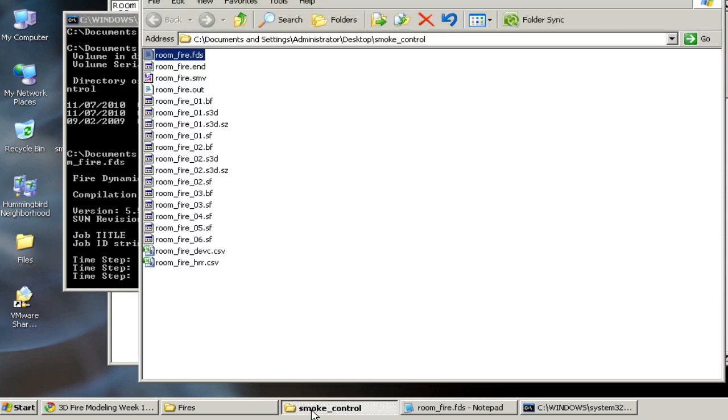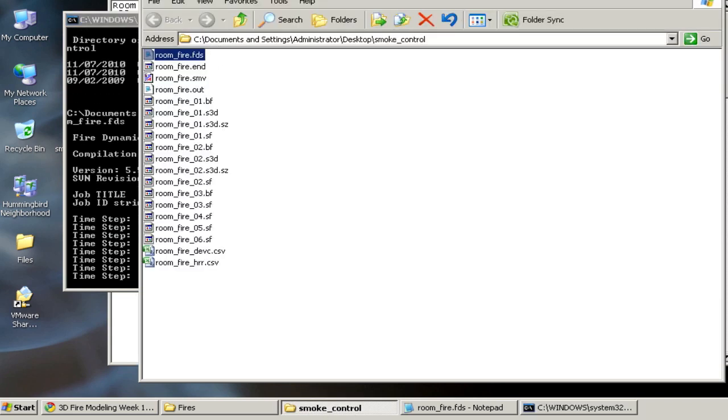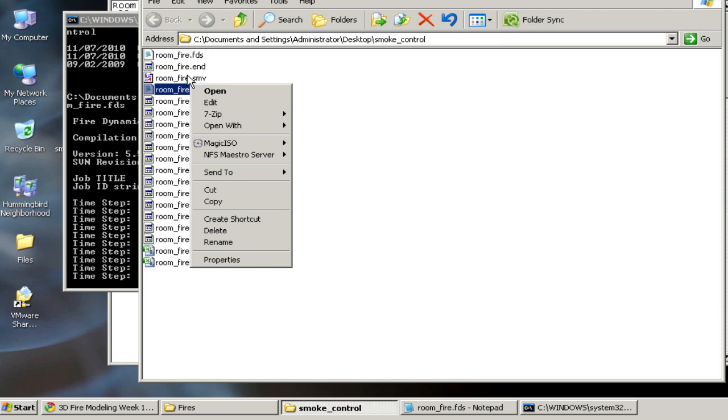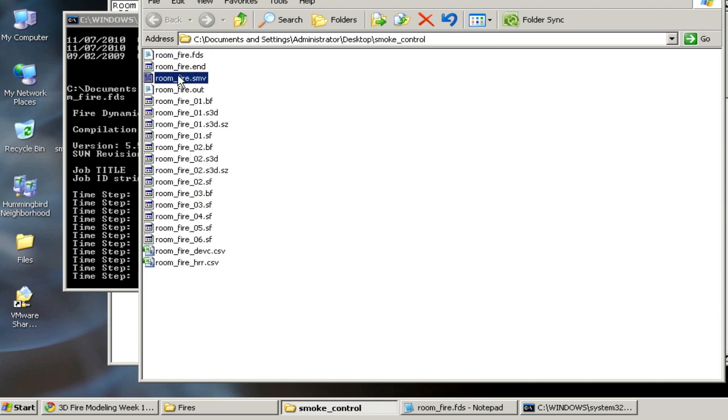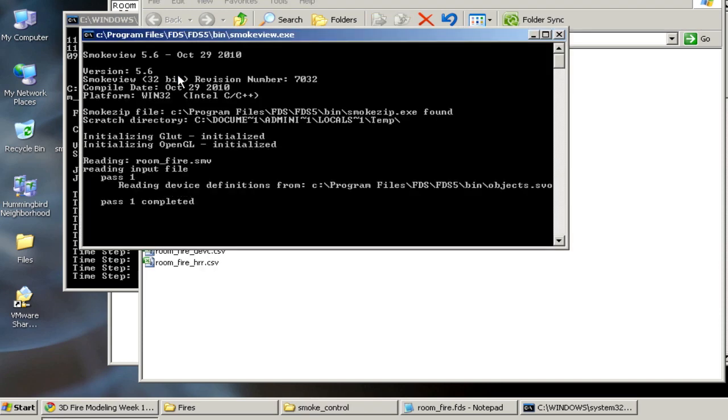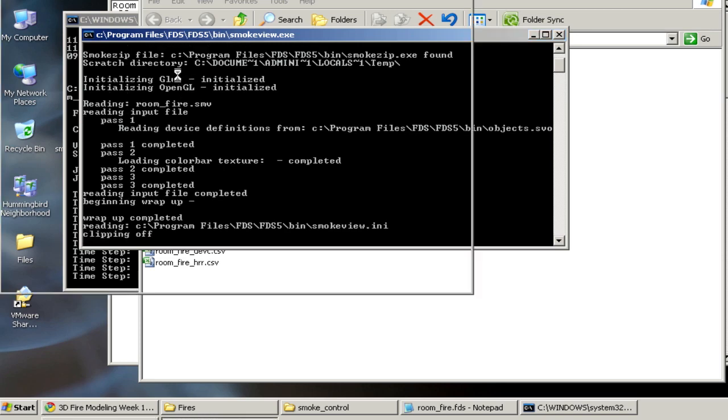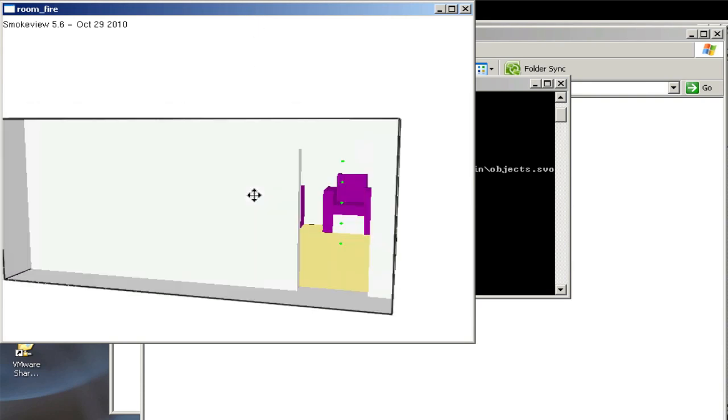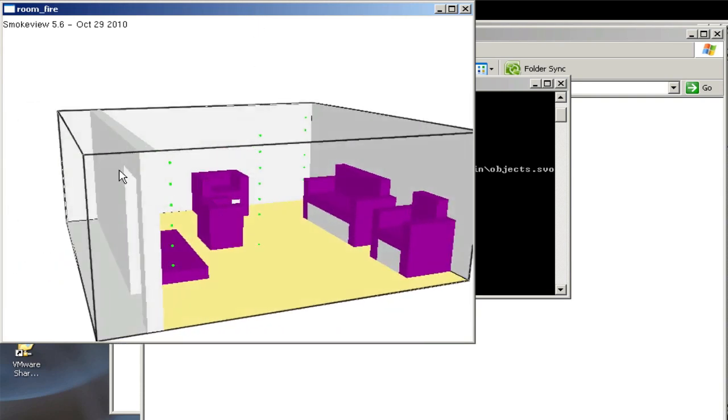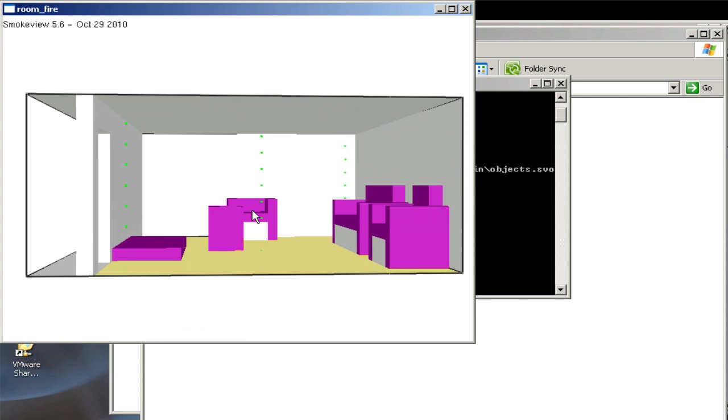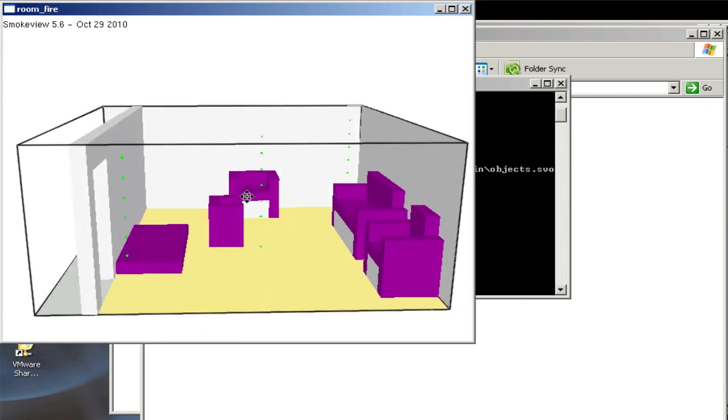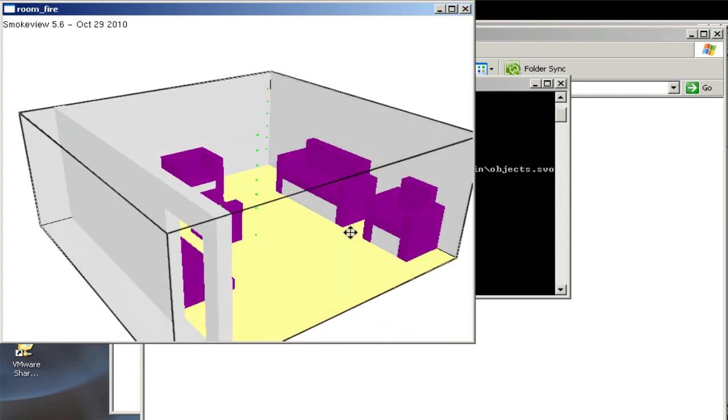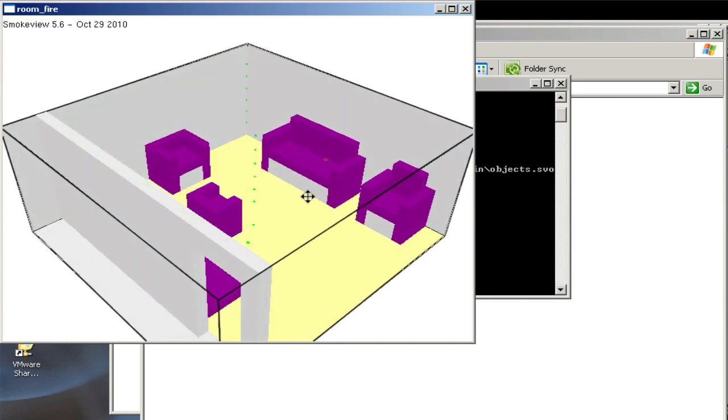And we'll see the default roomfire case. So while that's calculating, I'll go back to the folder, and now we see some of the FDS output files. So if I click on the SmokeView file here, we should get SmokeView opening, and this is the default roomfire case. So we have a wall, doorway, we have some sofas, seats, and a table, and we have a fire that starts on the couch over here.